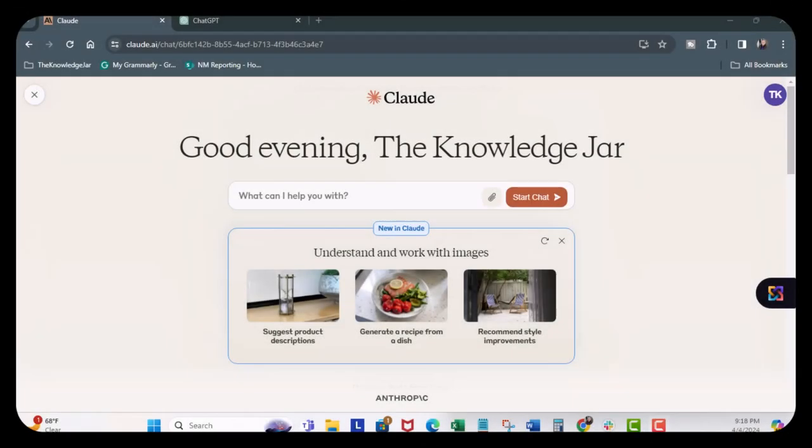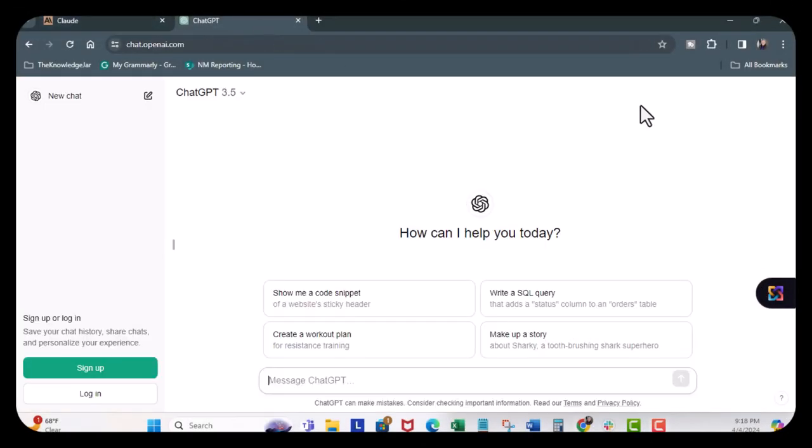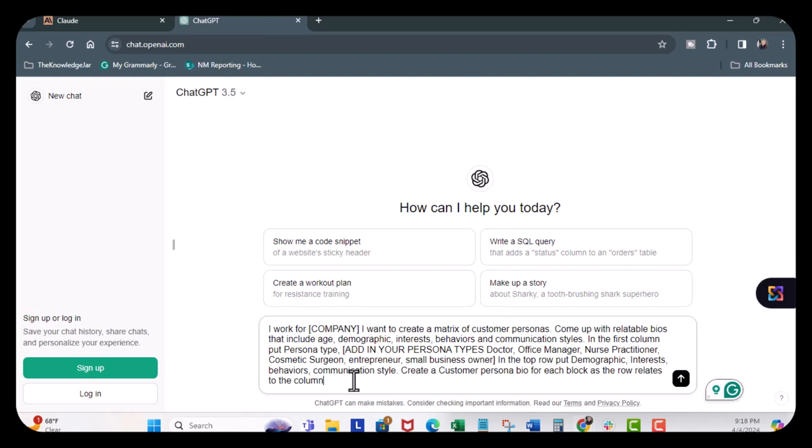So next we're going to head over to ChatGPT. I'm going to copy this, control C, and put this in here.